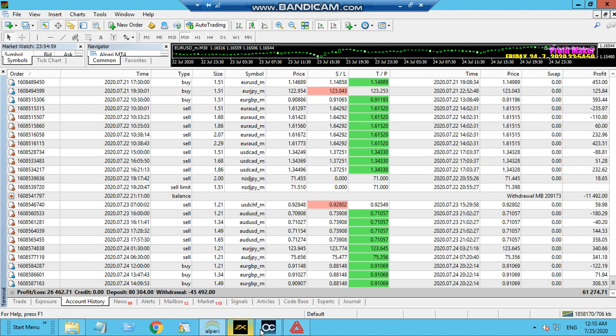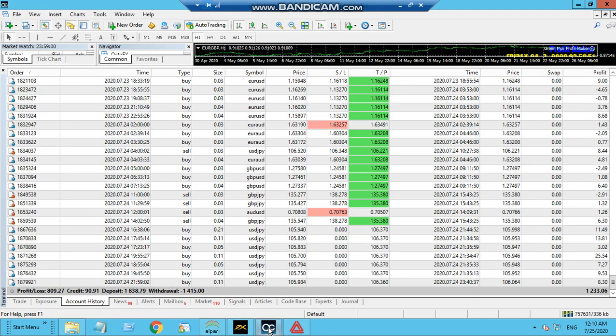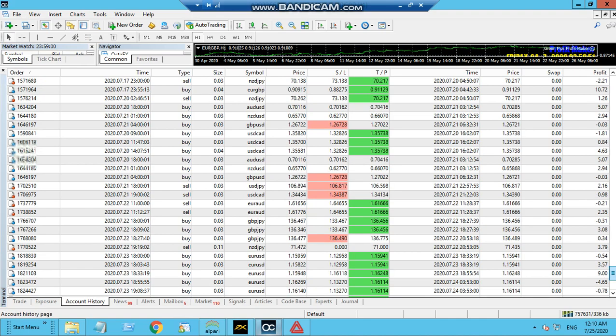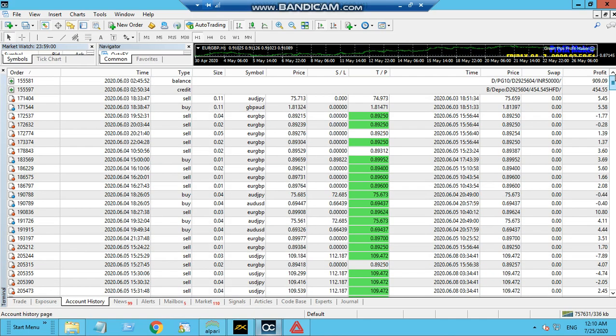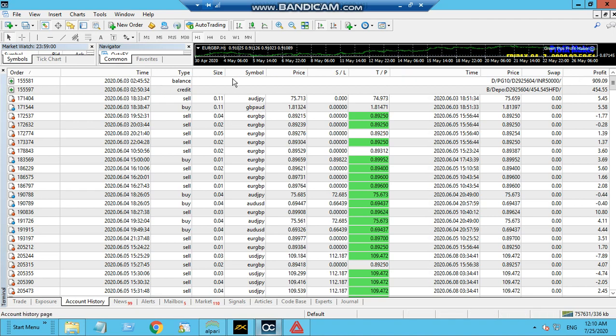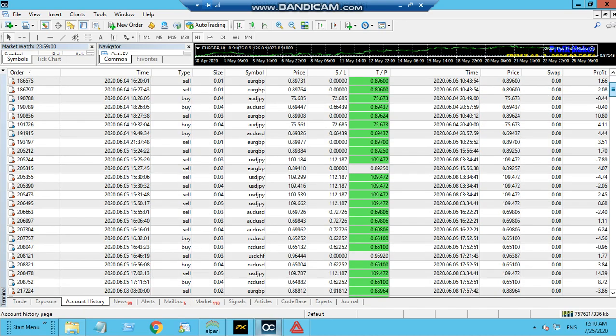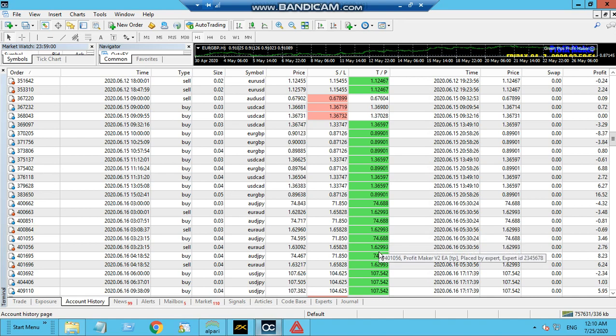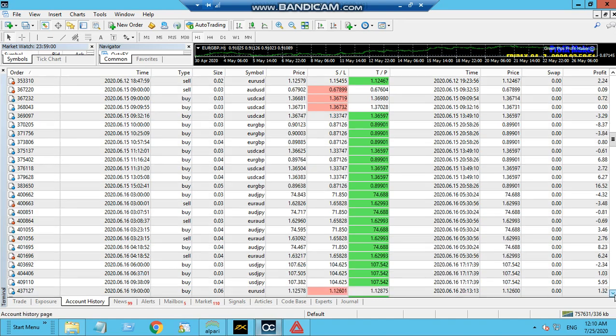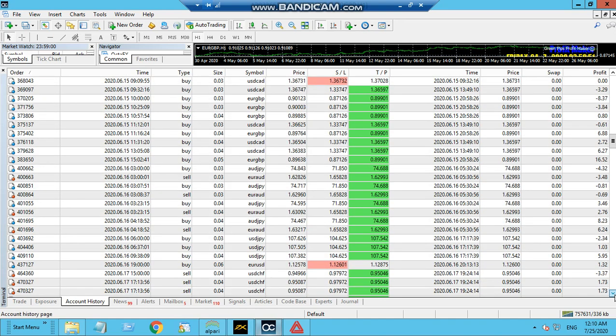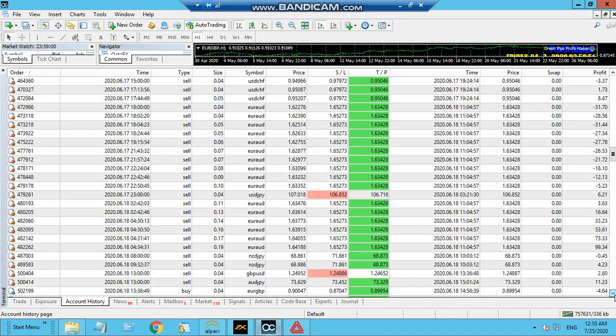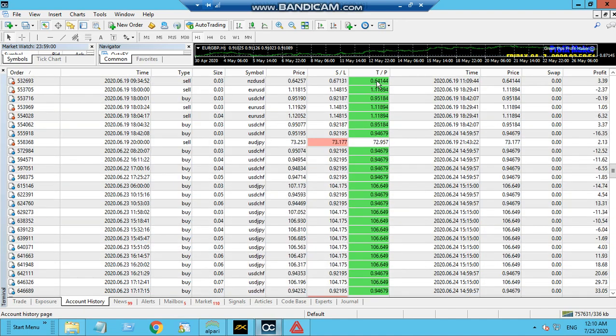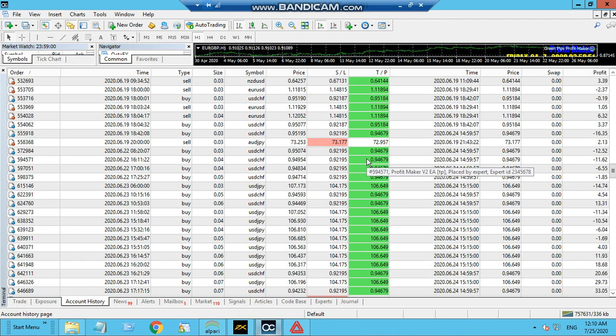Let me show you one more cent account, a micro account. This is OctaFX. On the third of June, I deposited around 909 US dollars. OctaFX I don't prefer much, but just based on certain conditions or promotions I opened an account with them. I would suggest you go for an ECN or very tight spread account.